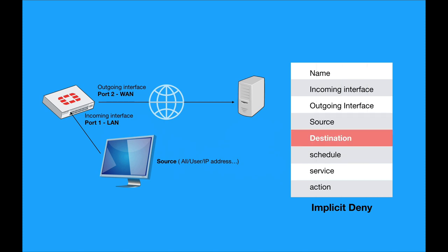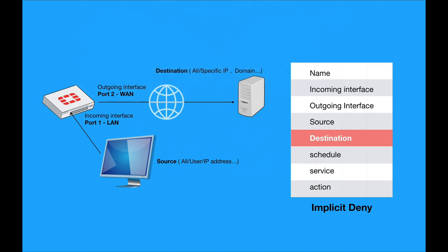Another criteria is the destination. What is the destination that your traffic is heading towards? It can be any destination, that is any IP address out there. It can be a specific IP that you can configure, or it can be a domain, or maybe an internet service, Amazon service.